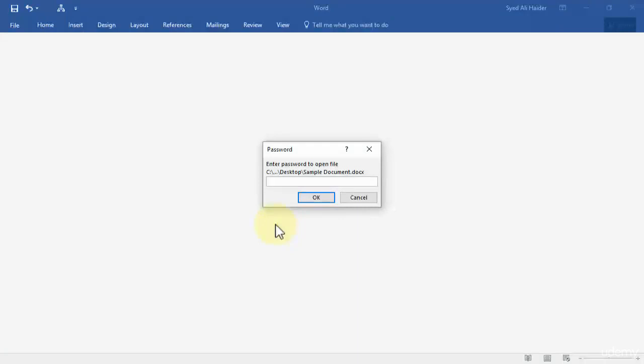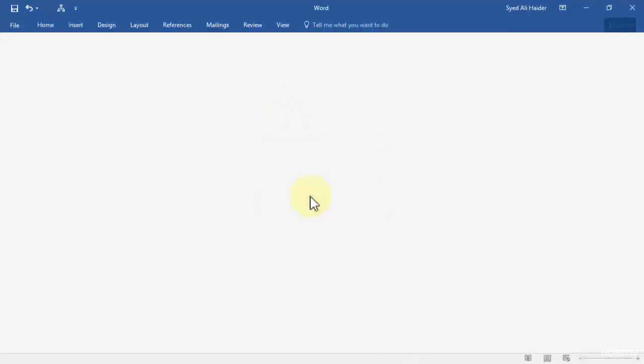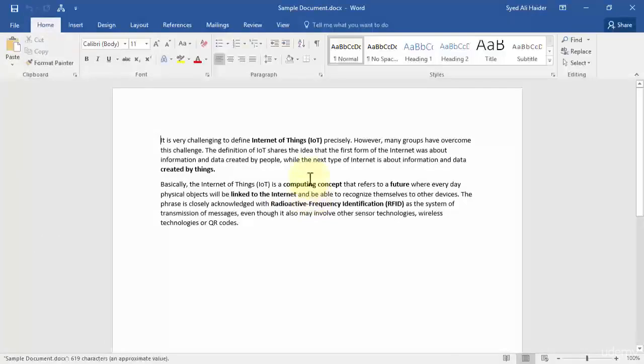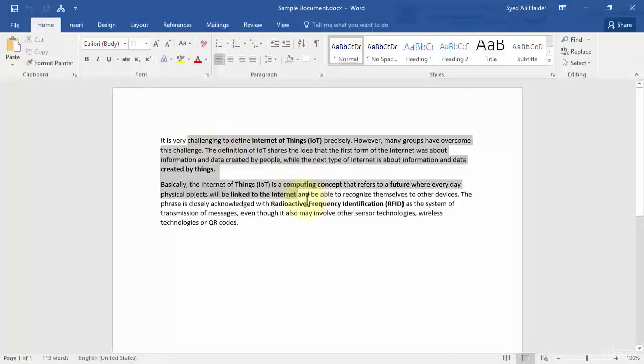Enter the password of the file to open it. The file is present in the C drive, desktop, sample document.docx file. So let's give the password, click OK. And if the password is correct it will give us the document, otherwise if it's incorrect it will ask us to re-enter the password, the correct password.